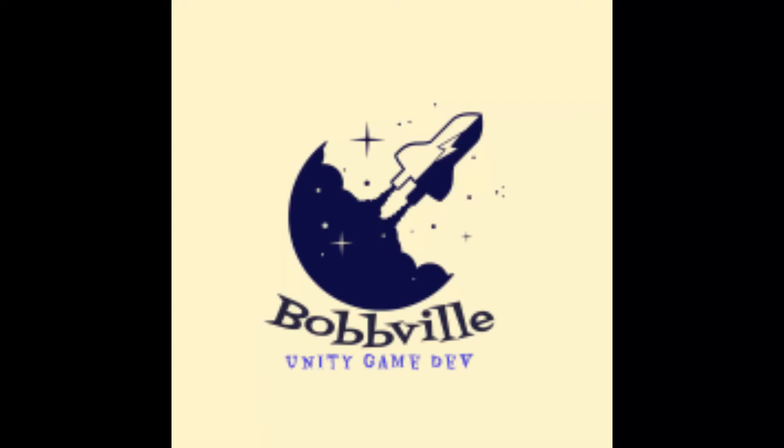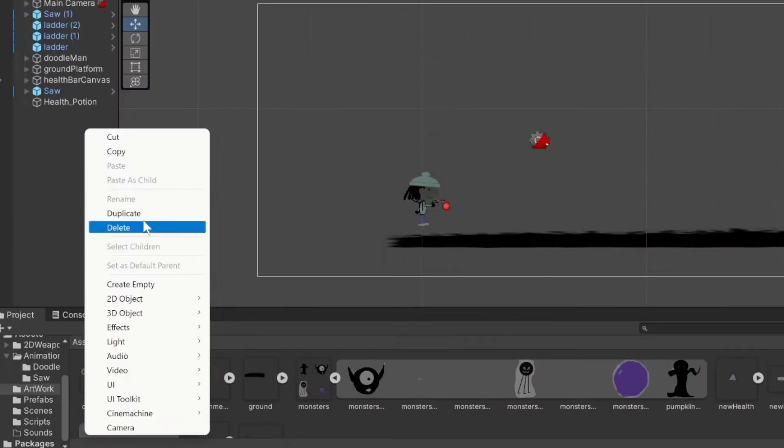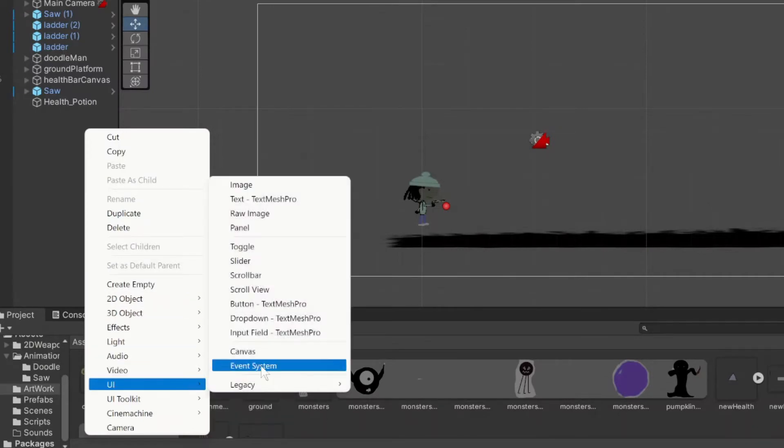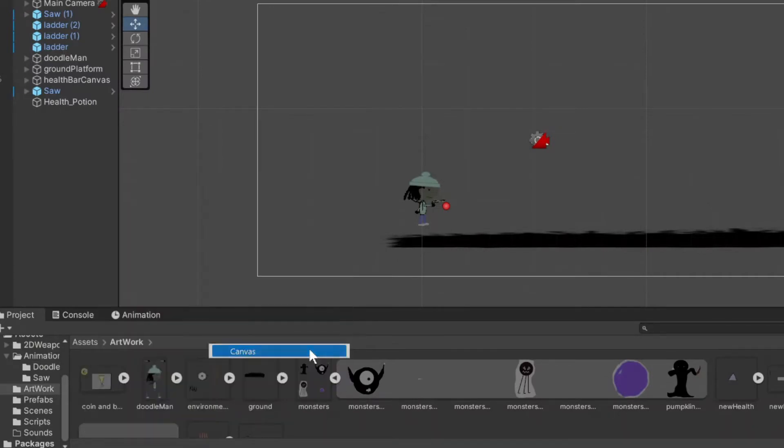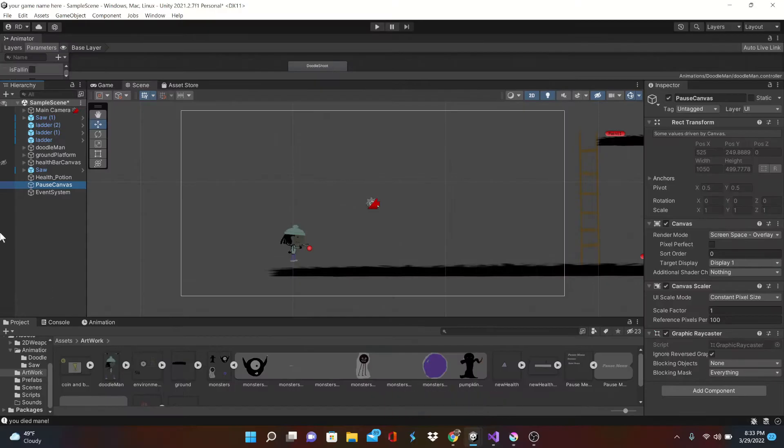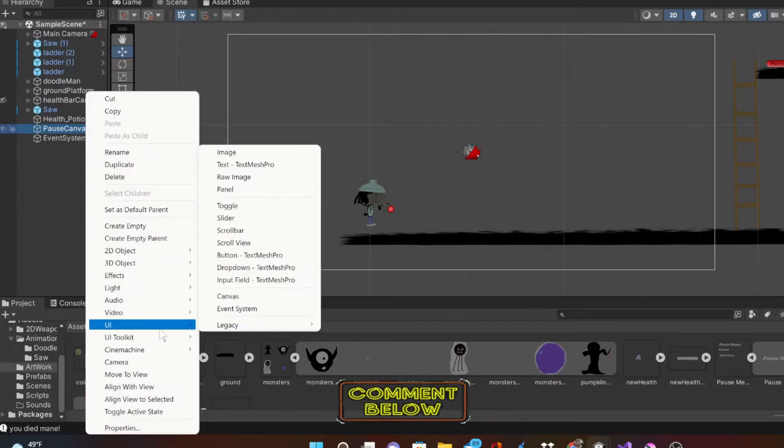Okay welcome back everybody, we got a pause menu we're creating today so let's hop right into it. We're going to go down to the UI section and start off with the canvas. Good practice to name it what you're calling it, so we got a pause canvas and inside this canvas we're going to add another UI panel.